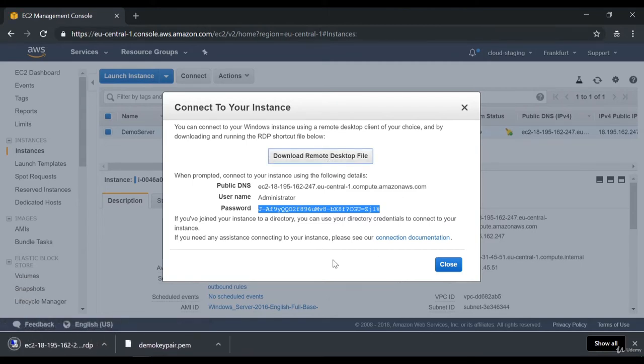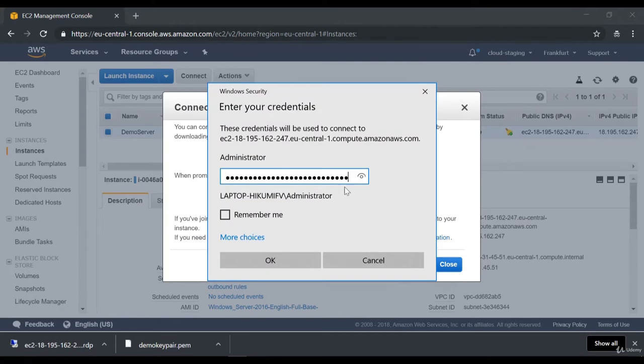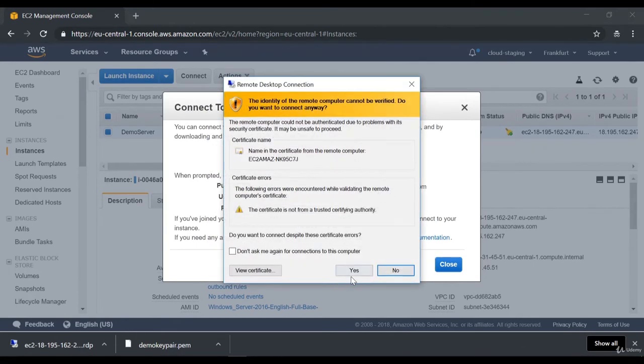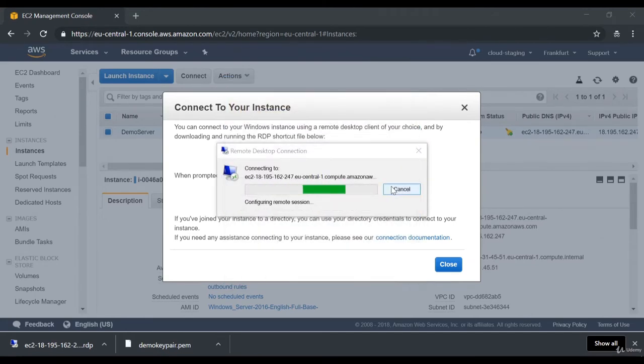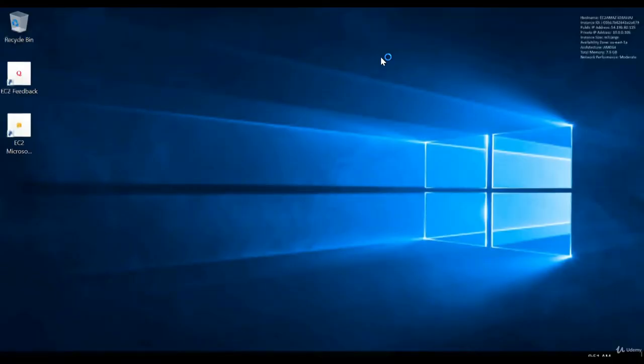Let's click on download remote desktop, click on the desktop icon, click on connect, put in the password, click on OK, and click on yes. Now you will see that from my laptop I am now connected to a server on the cloud. I didn't need to buy a physical server, install anything, nothing. It just took me a couple of minutes to have a brand new server on the AWS cloud.